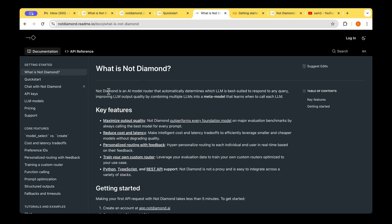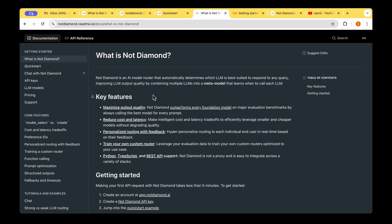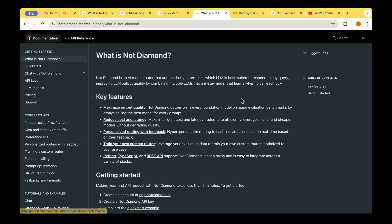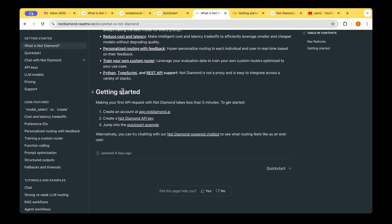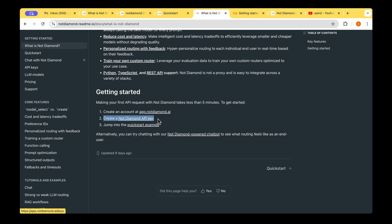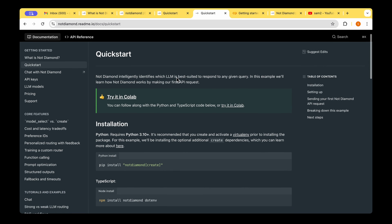Now that we've created the API key, let's look at the documentation. Obviously, they start by explaining what NotDiamond is, which is an AI model router that automatically determines which LLM is best suited to respond to any query. And then they list some of the key features. So I have created an account and I just created an API key. We can now move on to the quick start example.